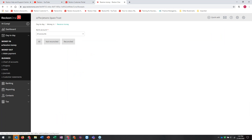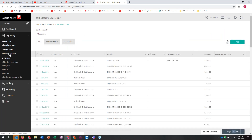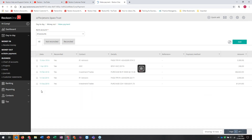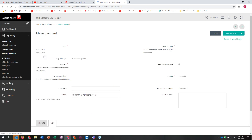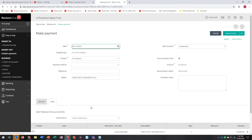I can also go over to Make Payment and very easily add one in there. I'll click on one I've already created - the accountant bill - and add that one in under New as well.